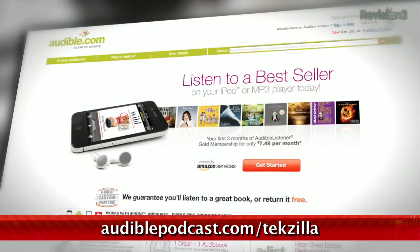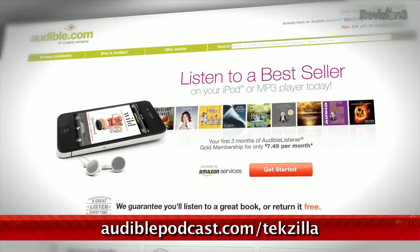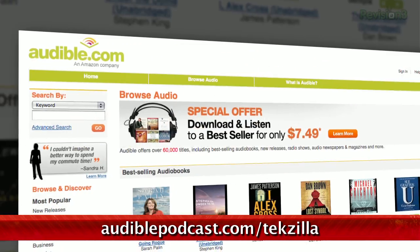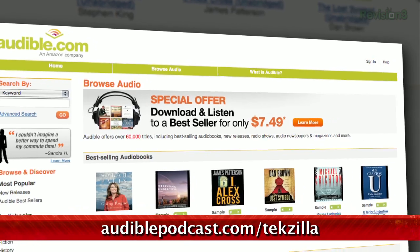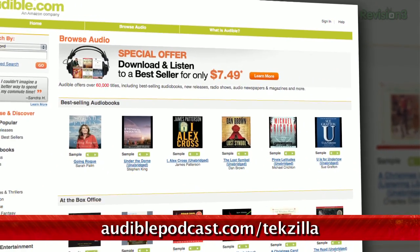Audible.com is the leading provider of downloadable digital audiobooks and spoken word entertainment. Audible has over 100,000 titles to choose from, to be downloaded to your smartphone or MP3 player. Go to audiblepodcast.com/techzilla to get a free audiobook download of your choice when you sign up today.